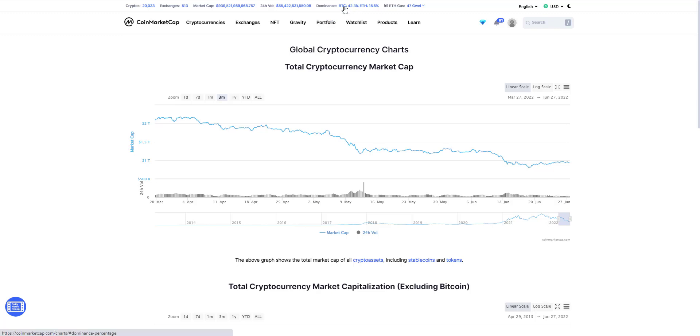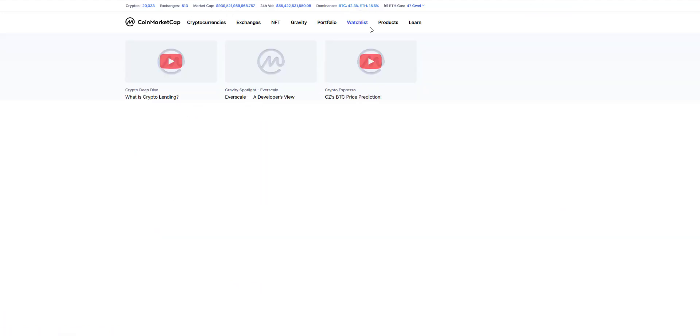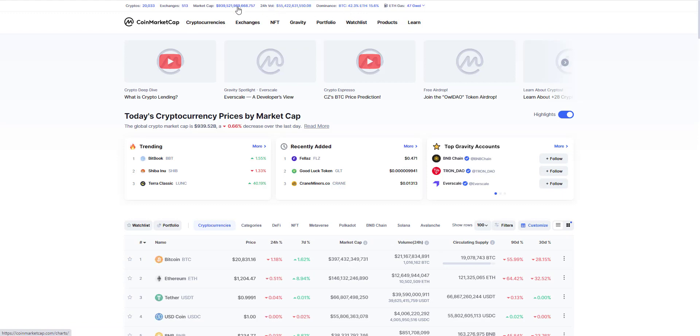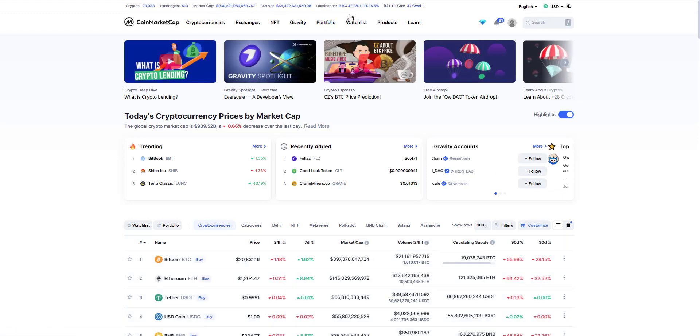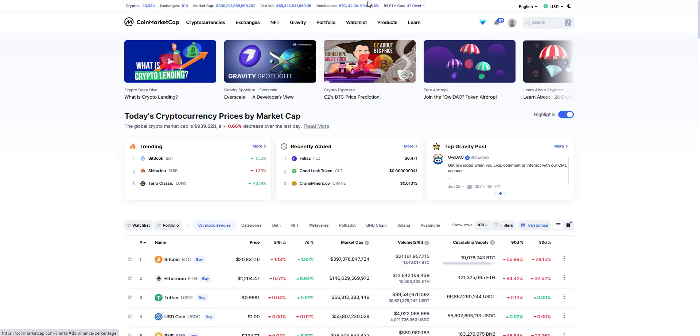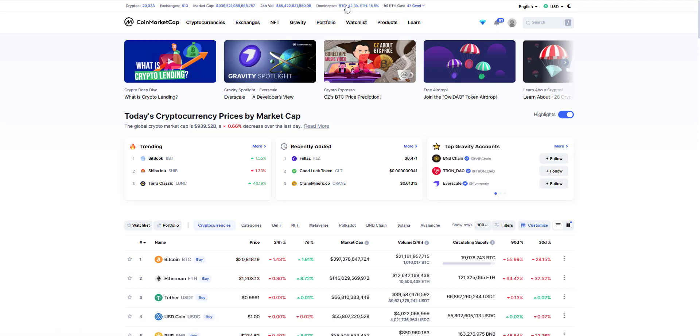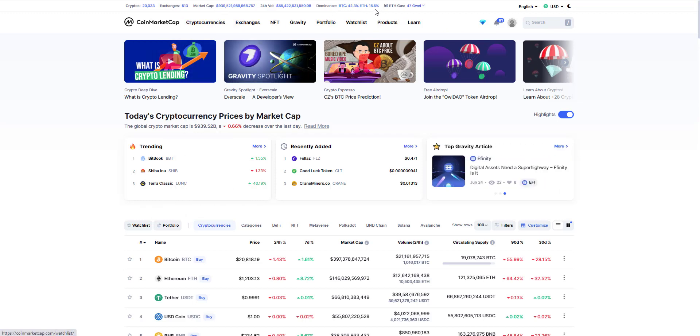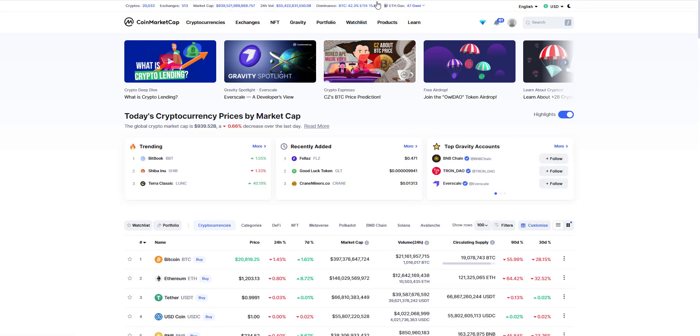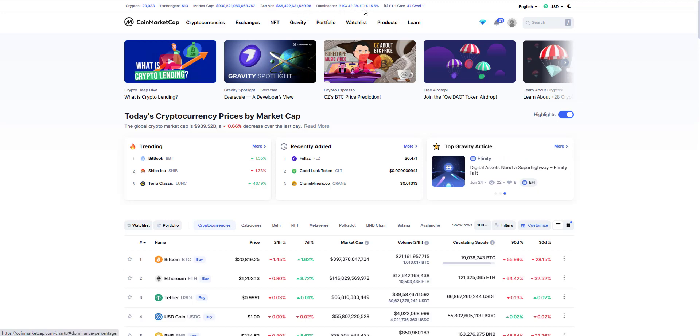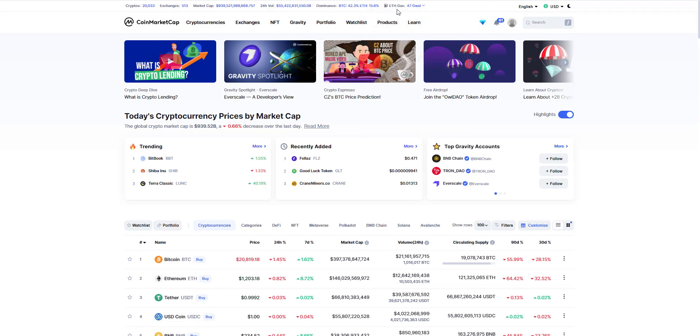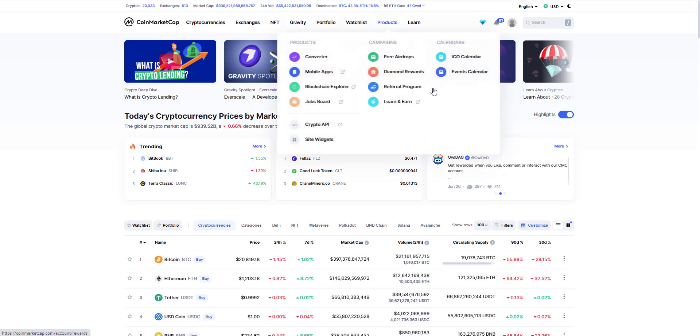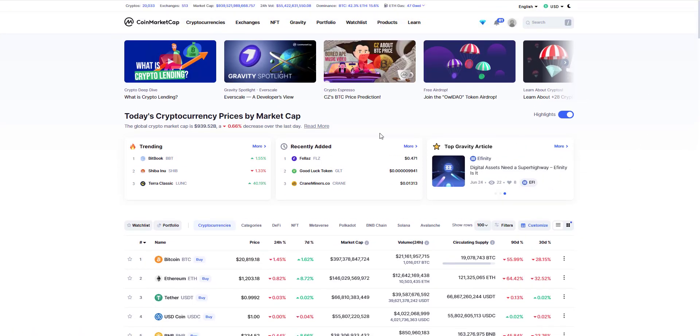We can look specifically at dominance. Now what this number represents in terms of dominance is what percentage of the entire market cap is in Bitcoin and what percentage of the entire market cap is in Ethereum. So when you hear people talk about Bitcoin dominance, this represents that 42.3% of the entire market cap value is in Bitcoin and 15.6% of the entire market cap value is in ETH. This is what the dominance represents. 47 gwei is the current price for gas for Ethereum.